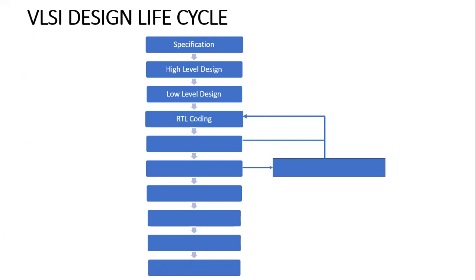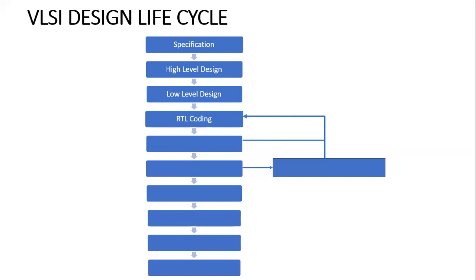Then comes RTL coding. Before going to RTL coding, we must know what RTL is. RTL stands for Register Transfer Level. In this phase, you will define the behavior of the circuit and how data is transmitted between registers. This can be done using languages like Verilog, VHDL, and such.